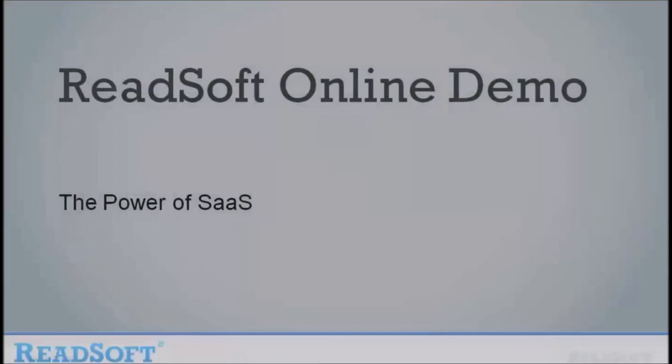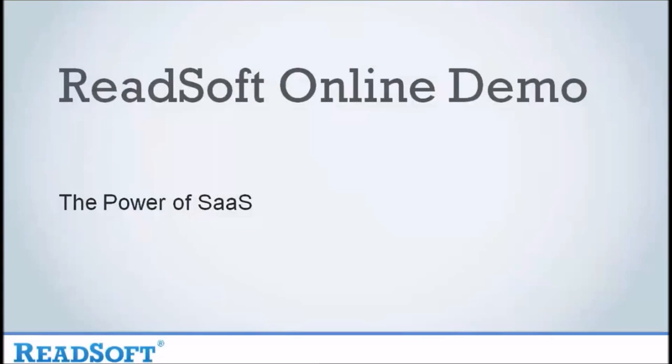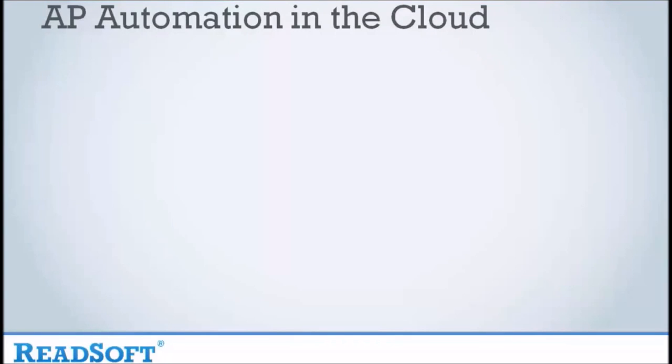Welcome to the Readsoft Online Demonstration. We'd like to talk to you about AP Automation in the Cloud. This demonstration will cover the following areas.